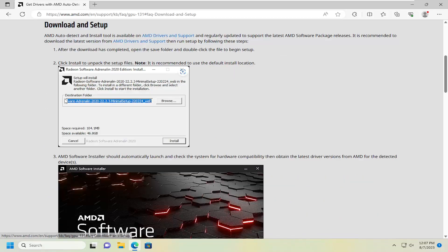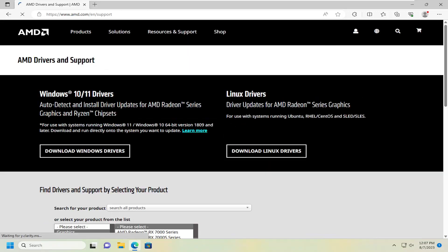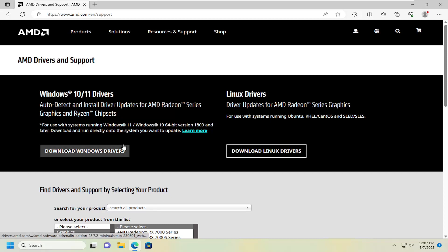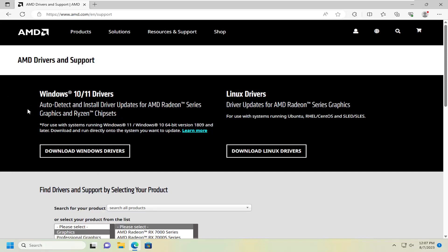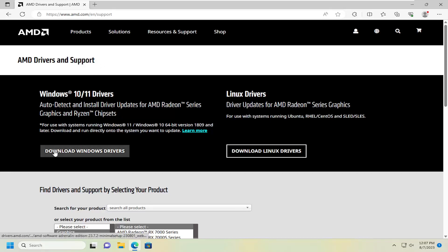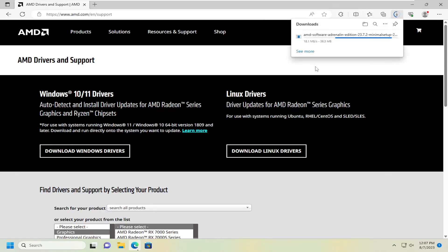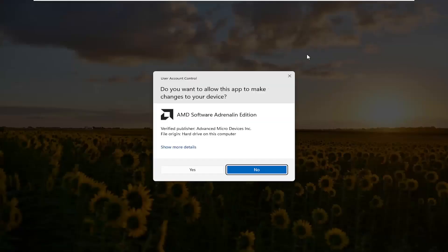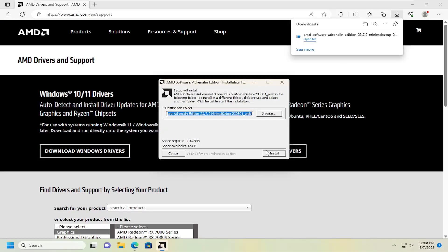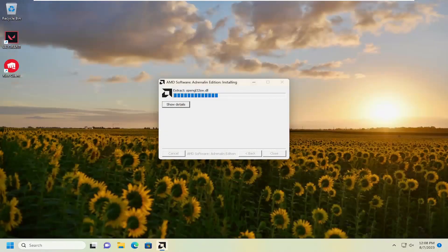Just select Download and Setup, and we're going to navigate to the AMD driver and support page. You can also go up to the top address bar and type in amd.com/en, or whatever localized version of the webpage you need, then forward slash support, and it'll take you to this page. Go ahead and select the Download Windows Drivers button, download that, select Yes, and then select Install. Close out the web browser at this time.